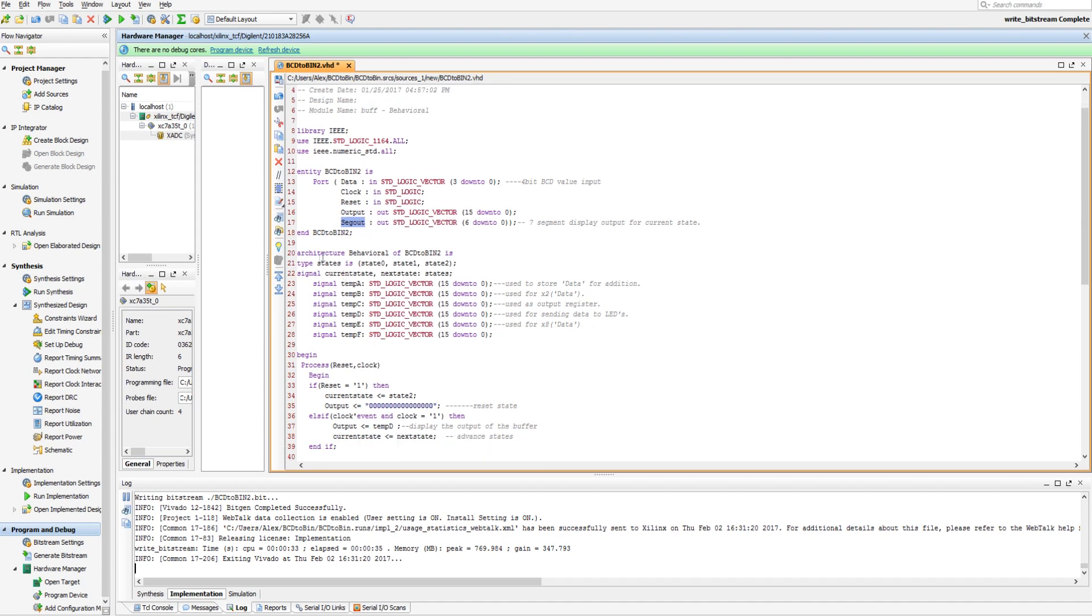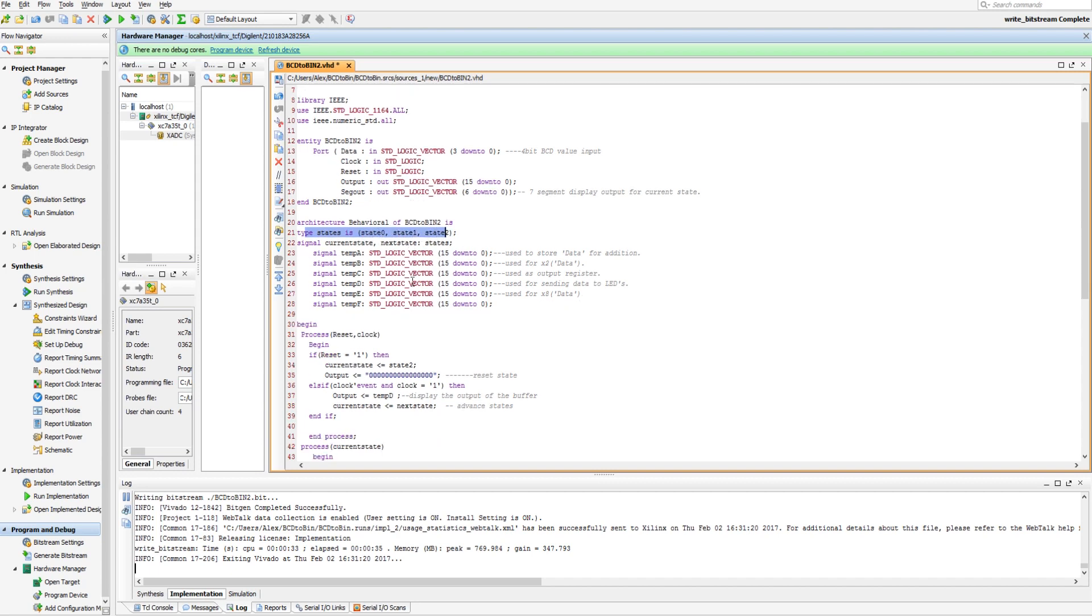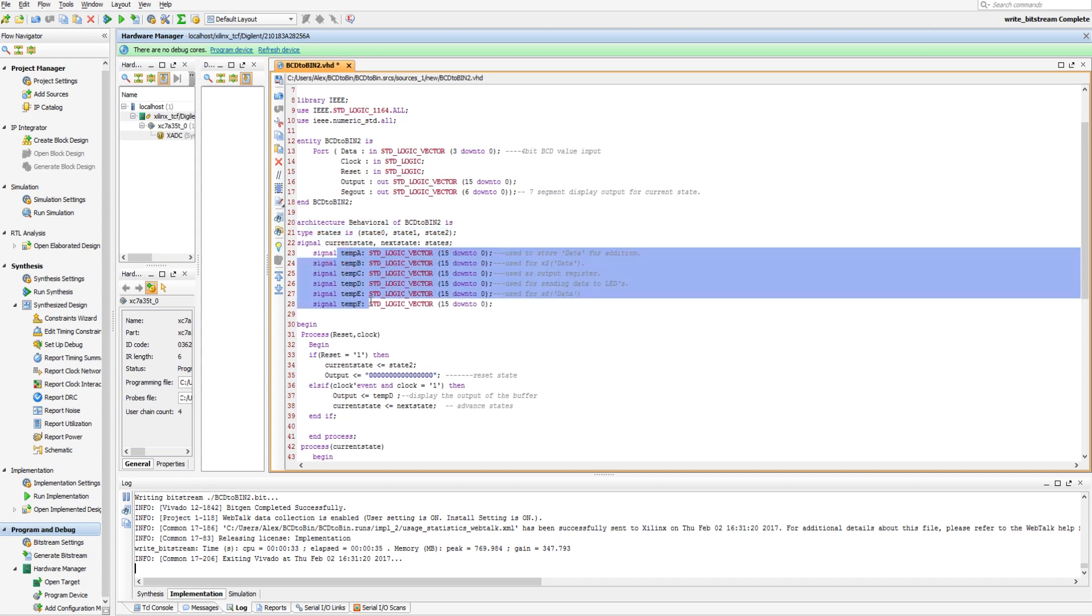So, right here we have our type state, so we have 3 states, state 0, state 1, state 2, and then we have 6 here, temp registers.